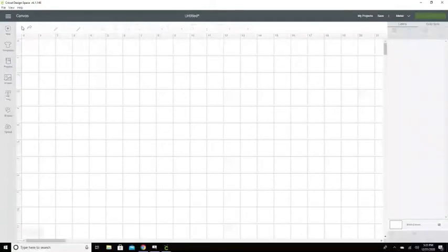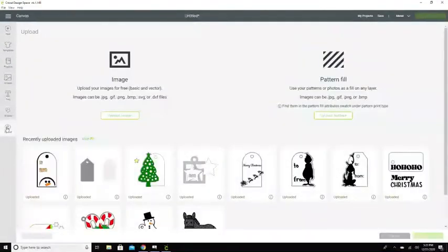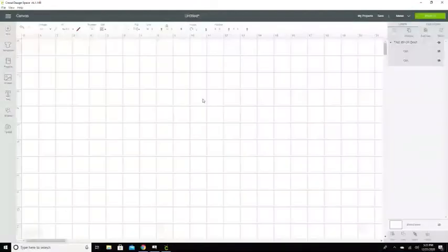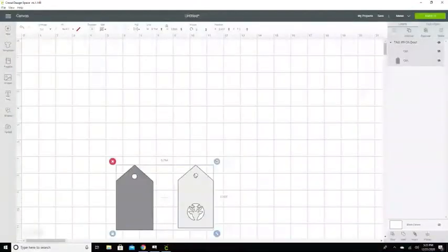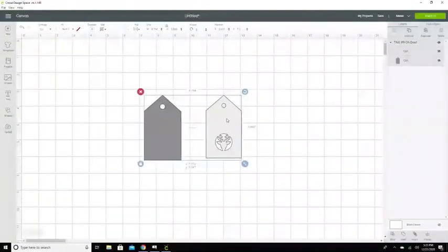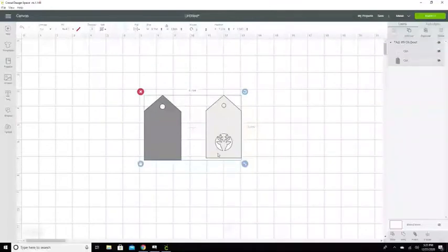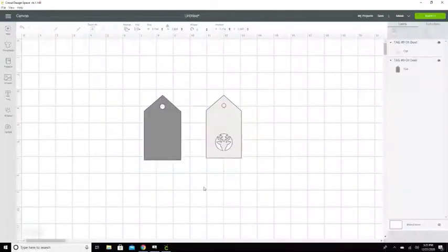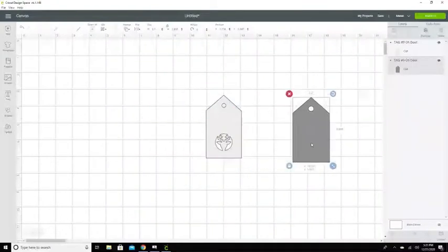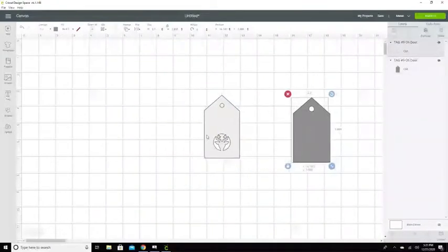Hello my friends. Time for a new tag and tonight we are doing Oh Deer. We've got this cute little deer and we're going to ungroup it and do some writing on the tag.